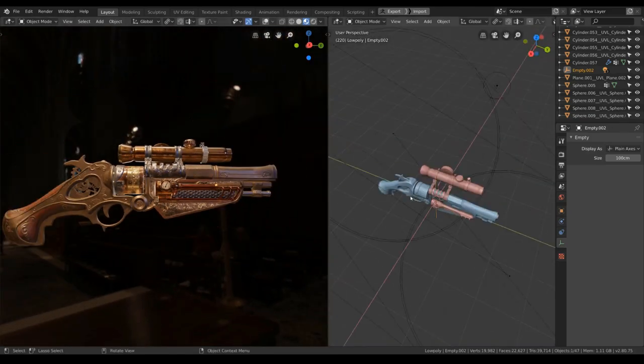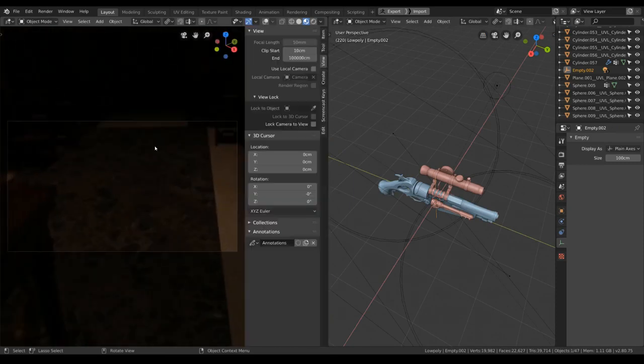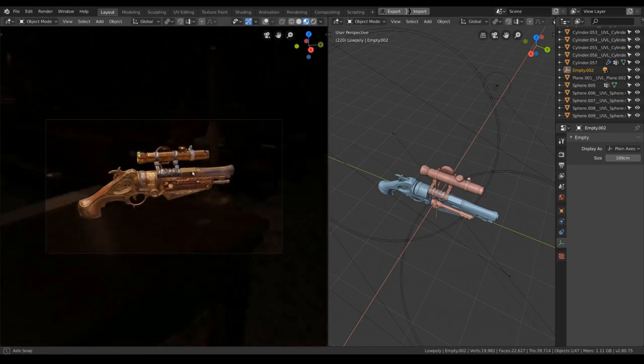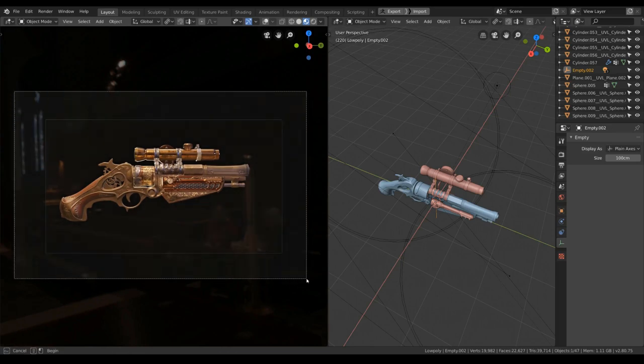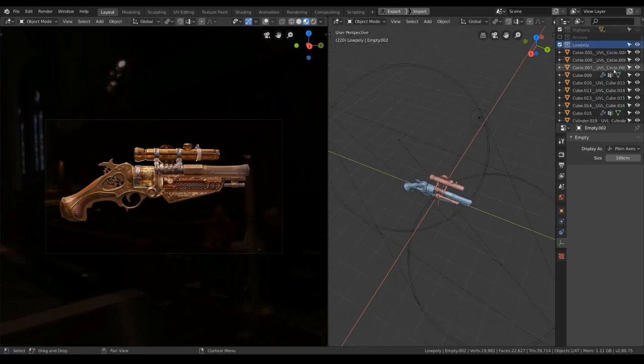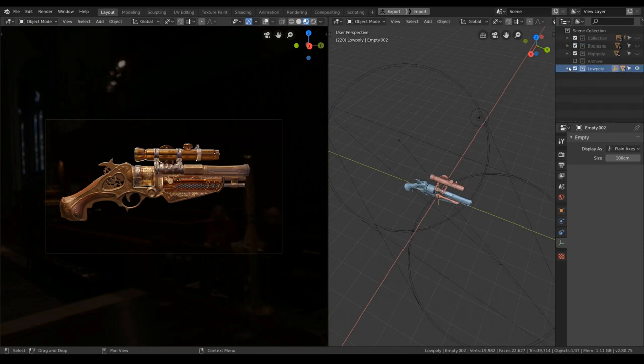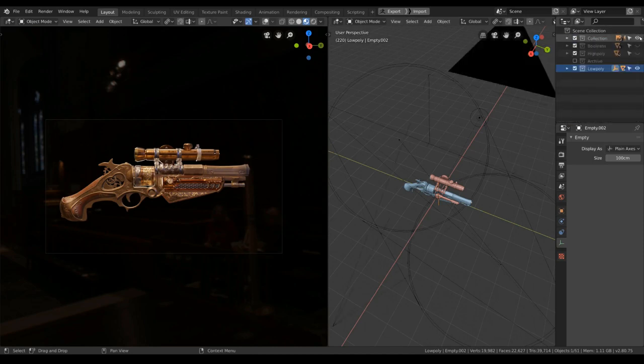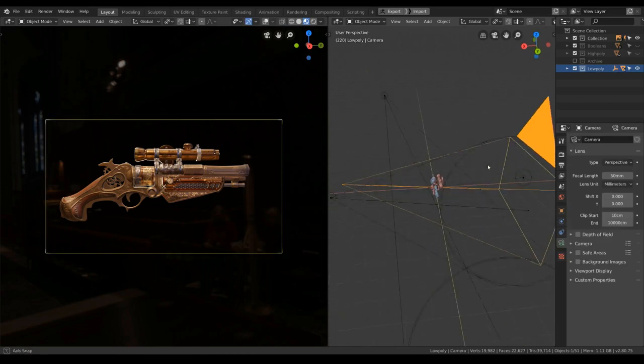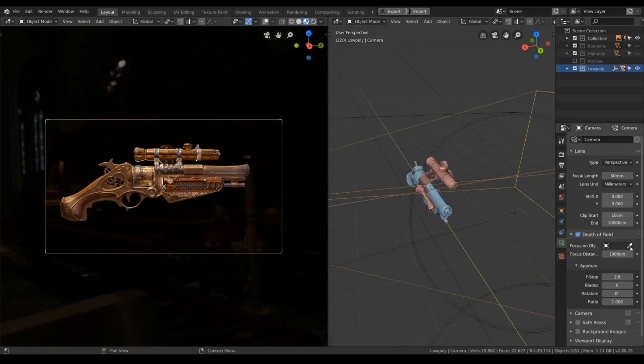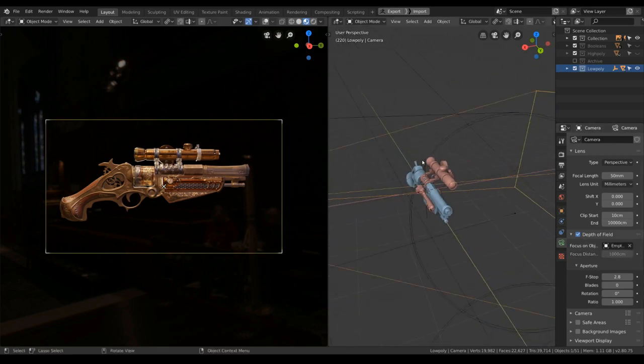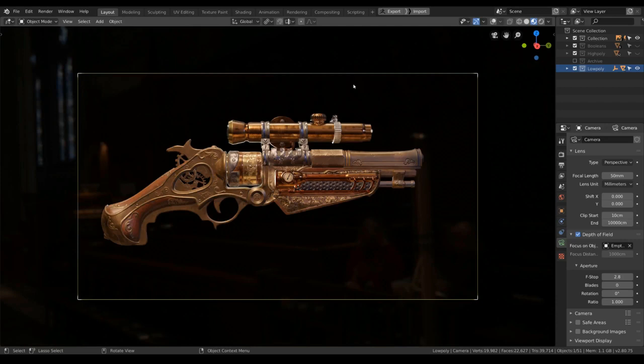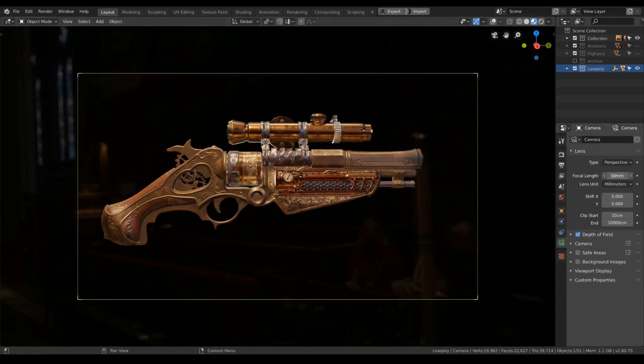Now we do have a camera. Let's position it. Lock camera to view and hit the numpad period to focus our camera in. Our camera should be in the collection here. Now let's choose the depth of field. I would focus it on the empty here. We can use it for the depth of field as well.